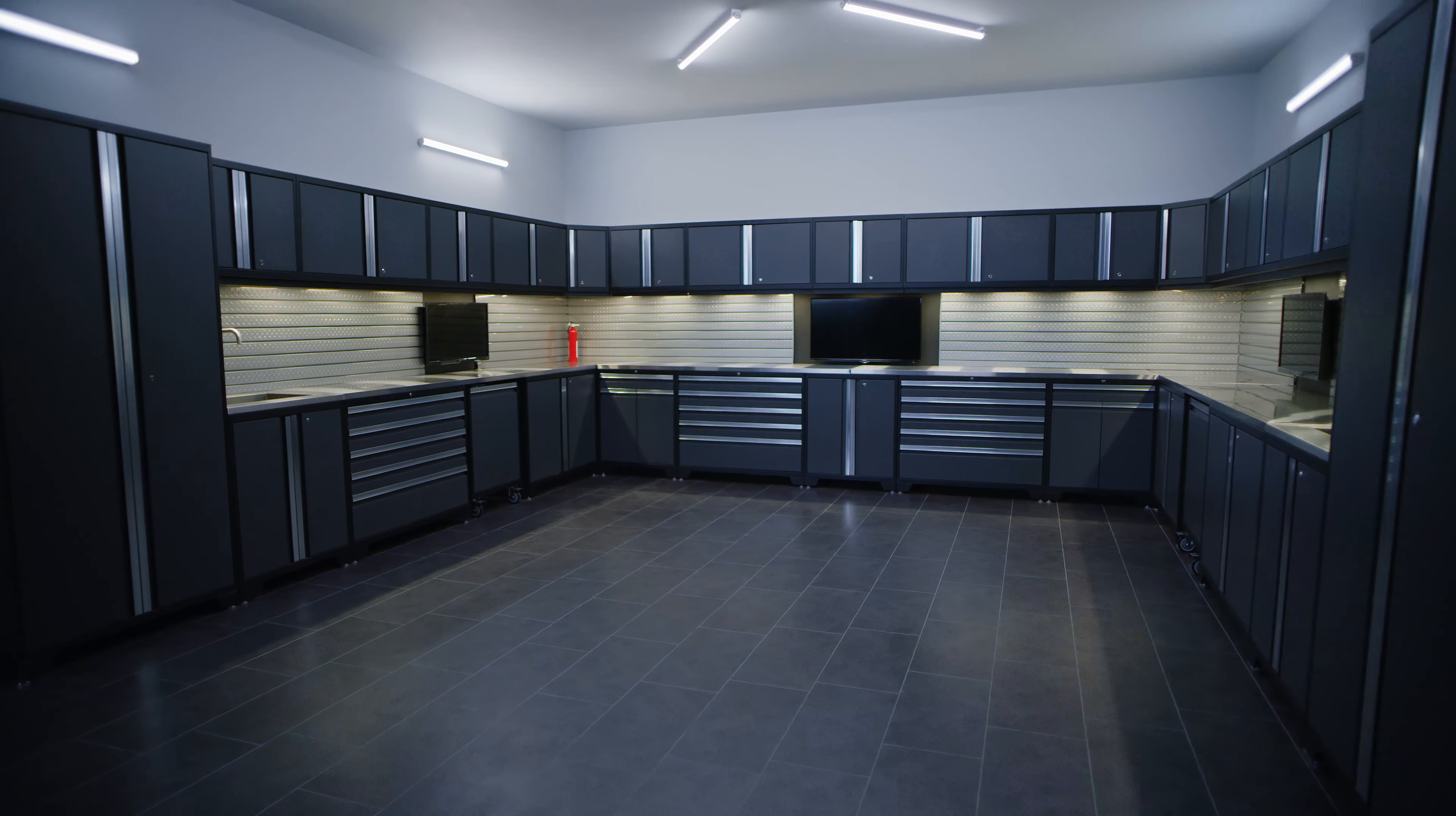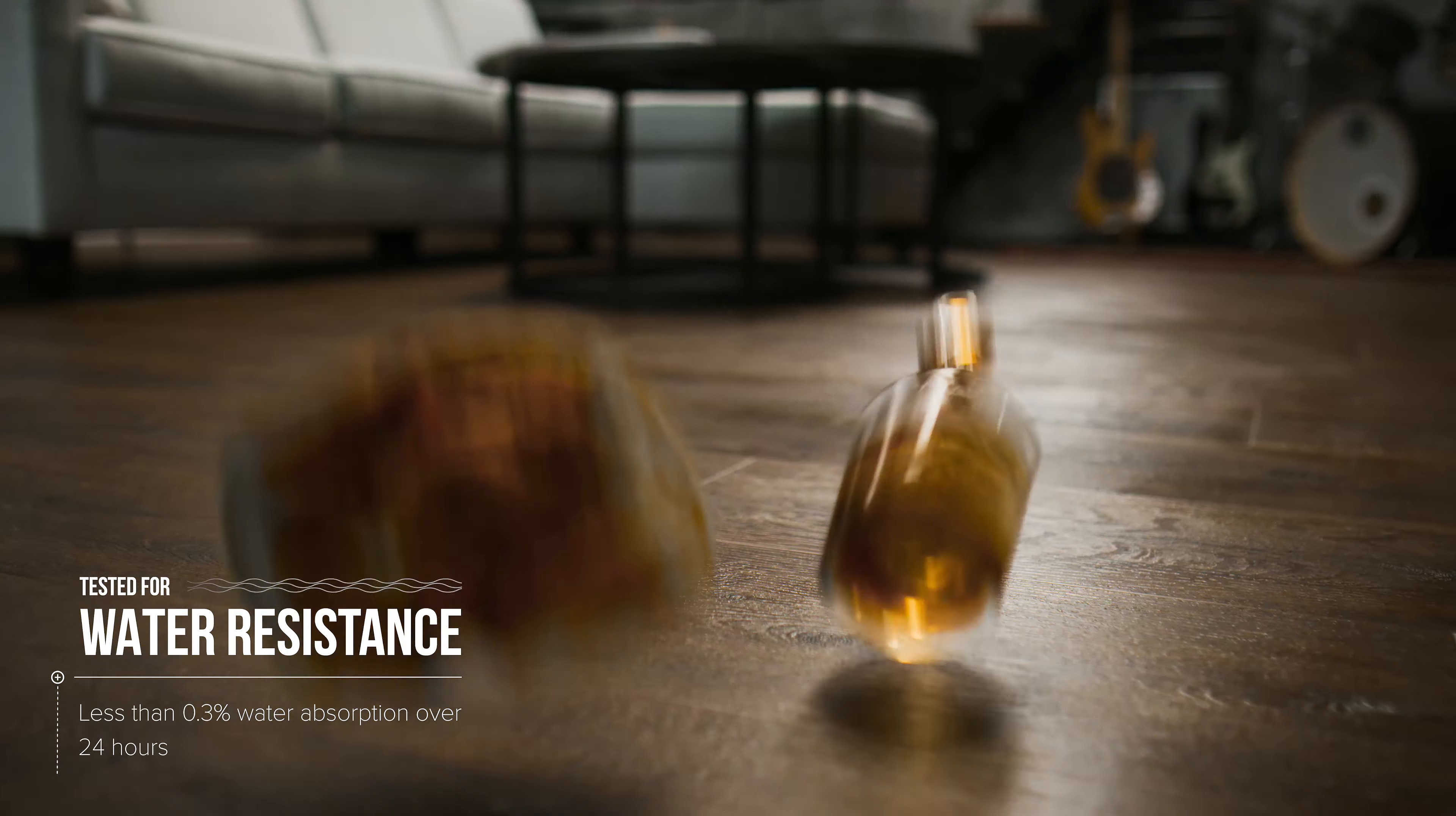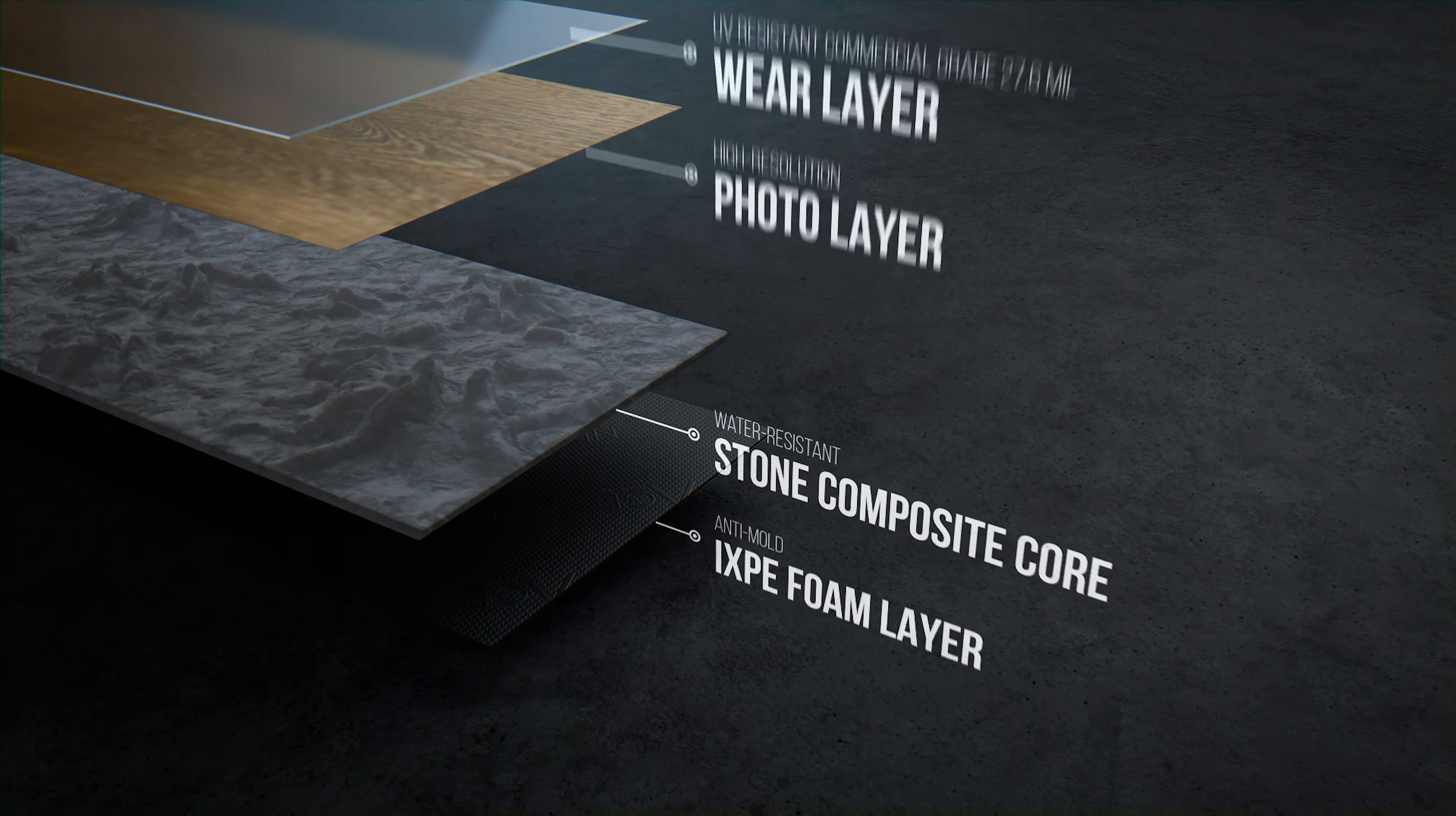We test our products to higher standards, knowing if it holds up to the tough conditions of commercial applications, it will outperform expectations in your home. The source of strength comes from the stone composite core, constructed from compressed limestone, easily supporting up to 40,000 pounds of dynamic weight.